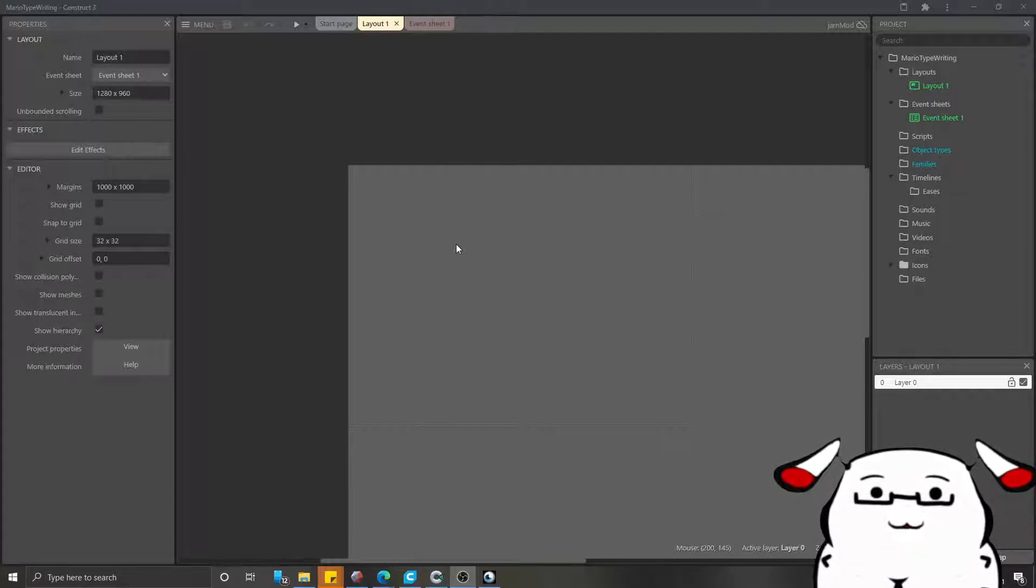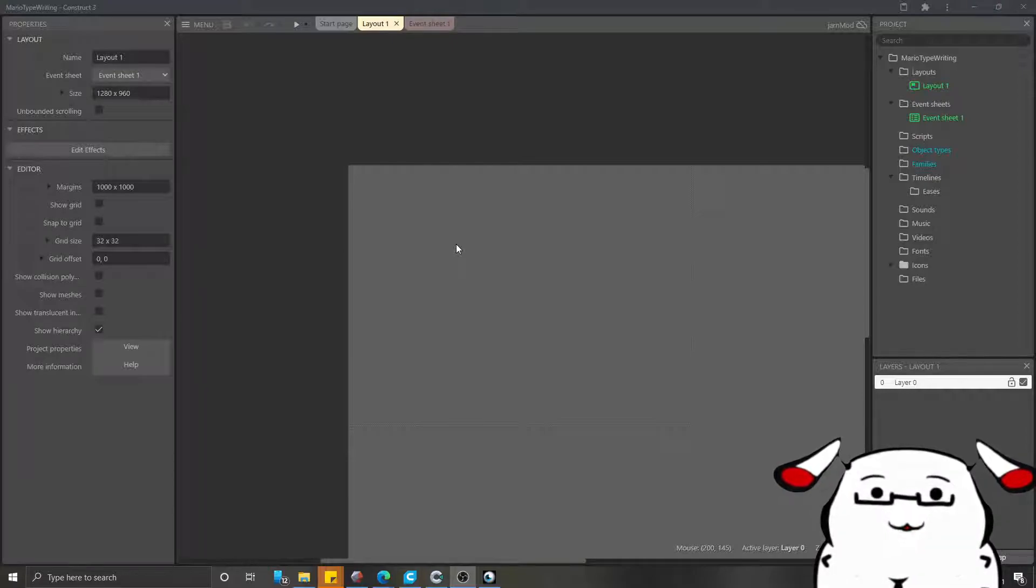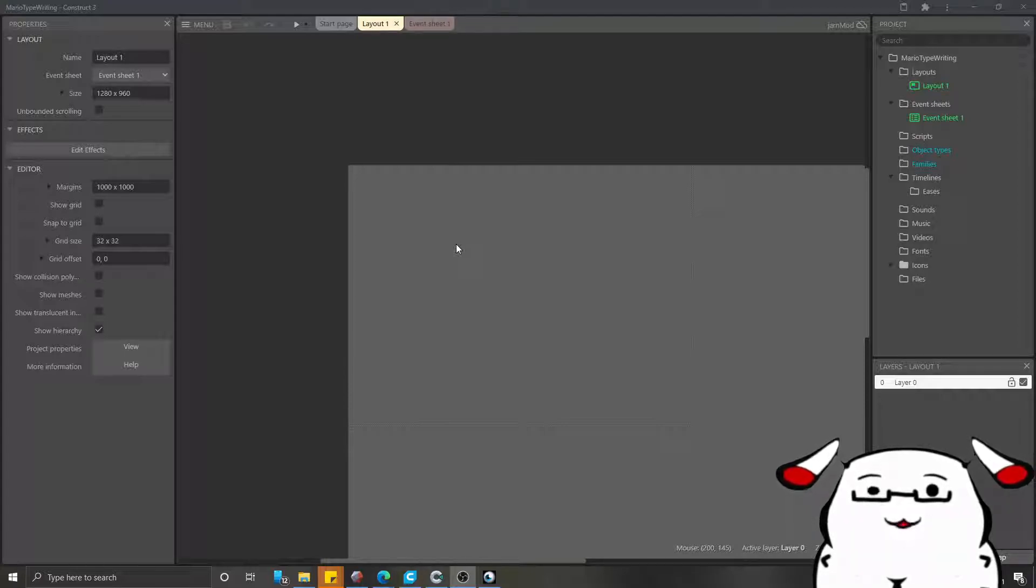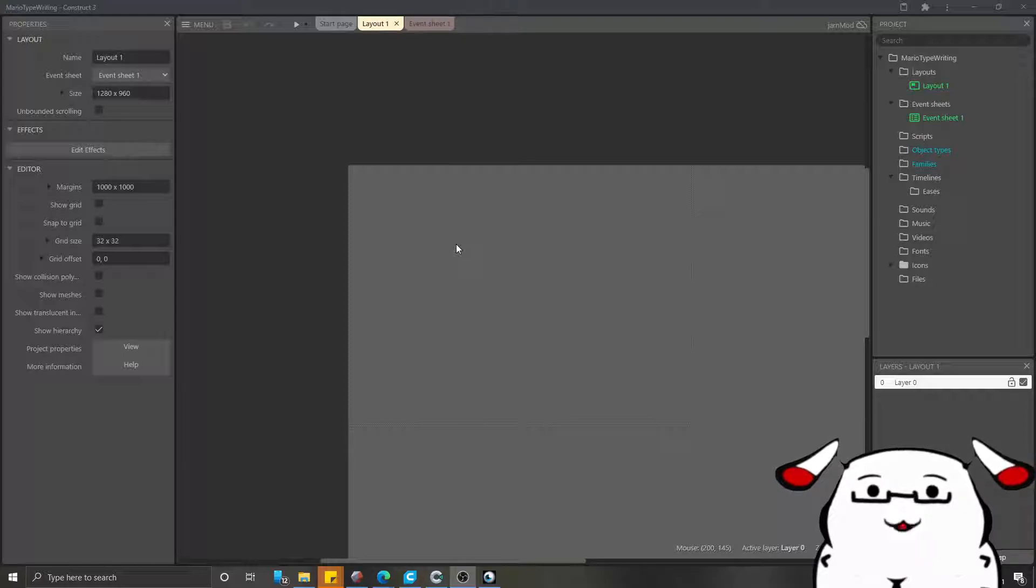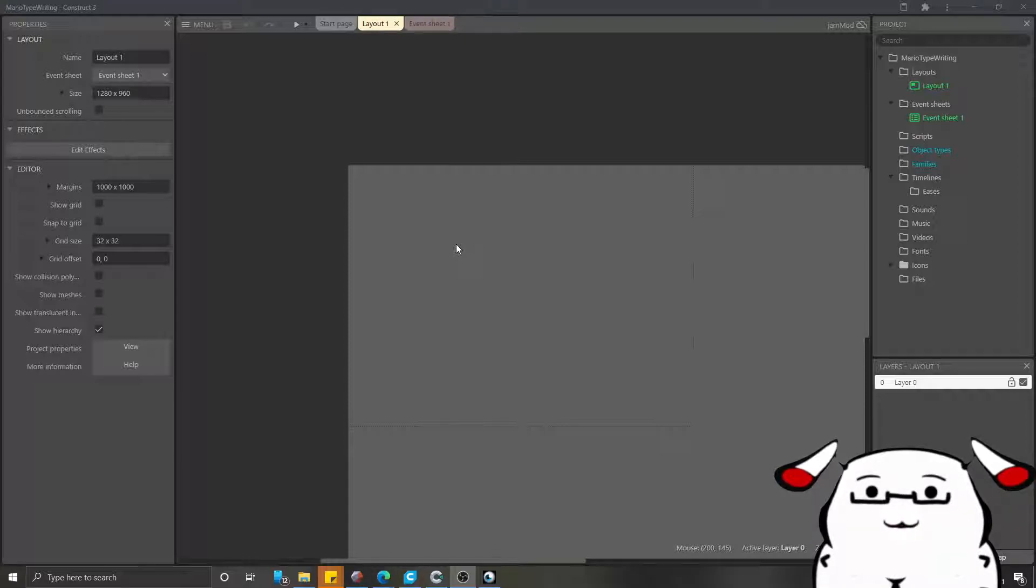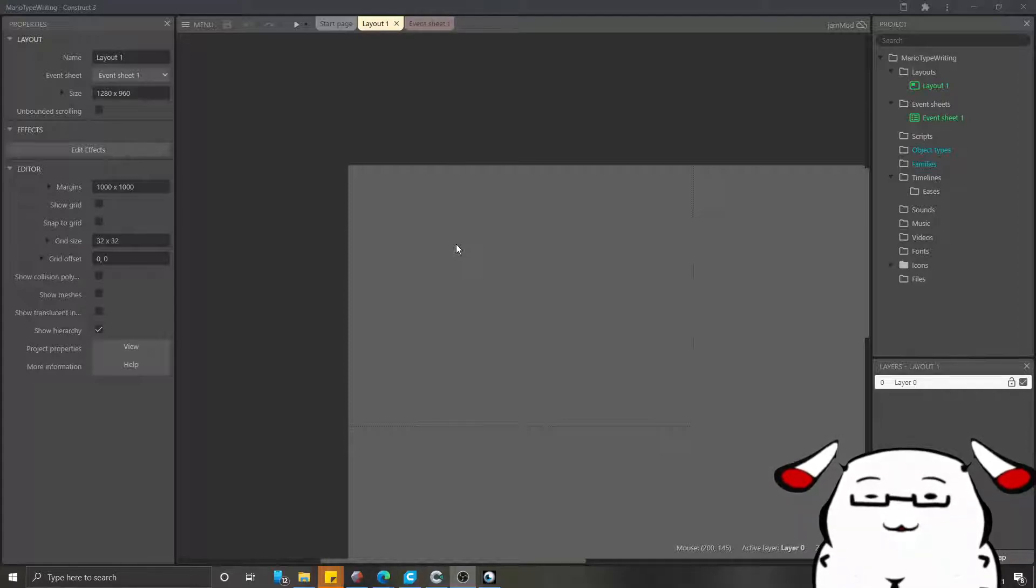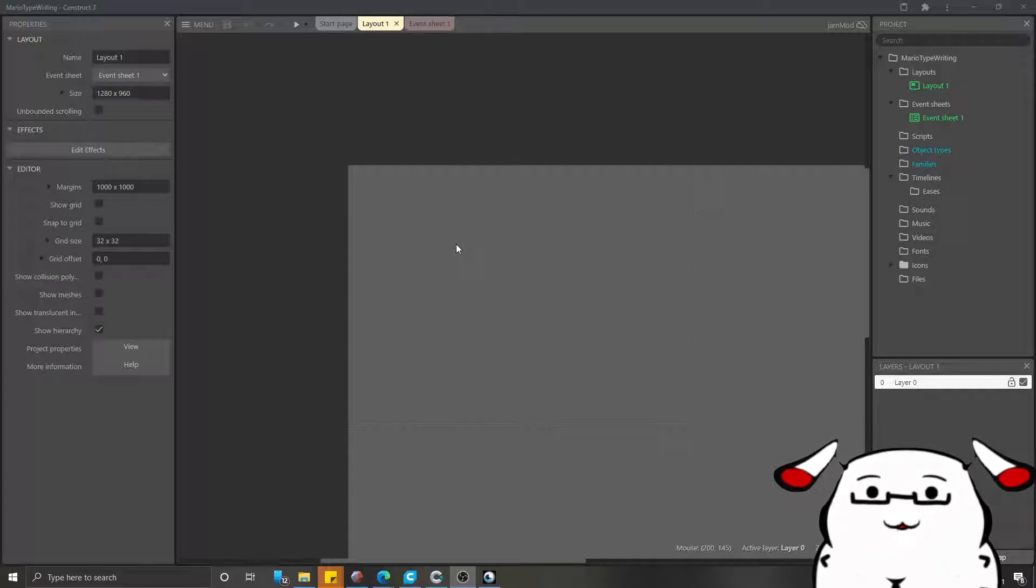This method should work on Construct 2. I made this video because Mario has a problem because Construct 2 has become obsolete and Scirra has ended their support. Right now there is no asset store so he cannot find a good plugin for his text effect. Let me show you how you can do the typewriting effect without any plugin.